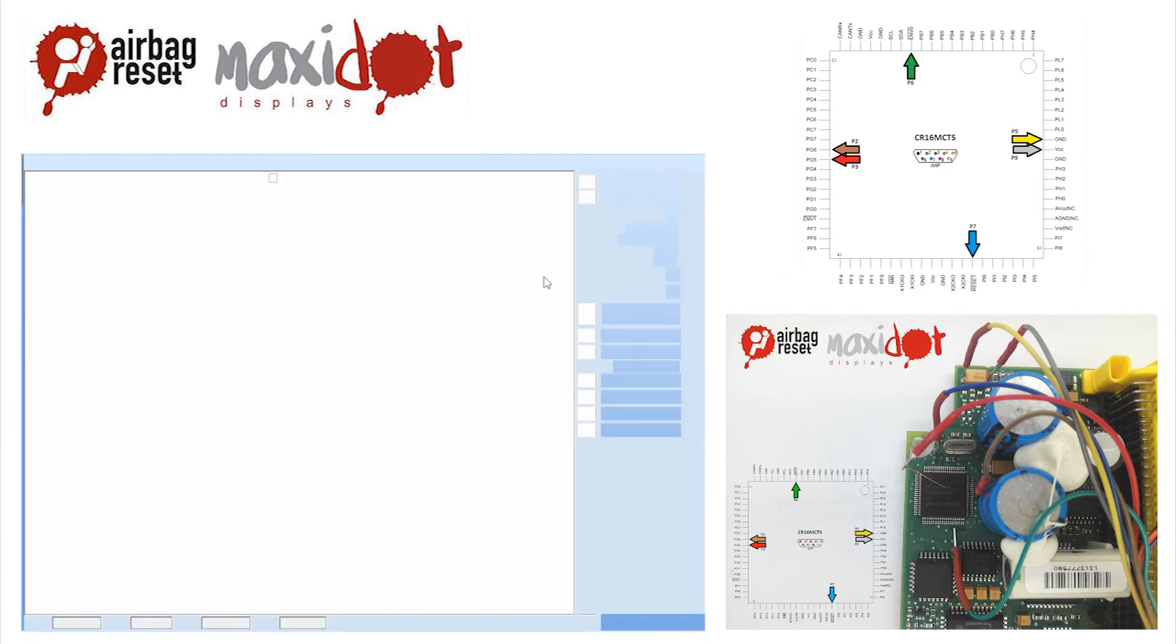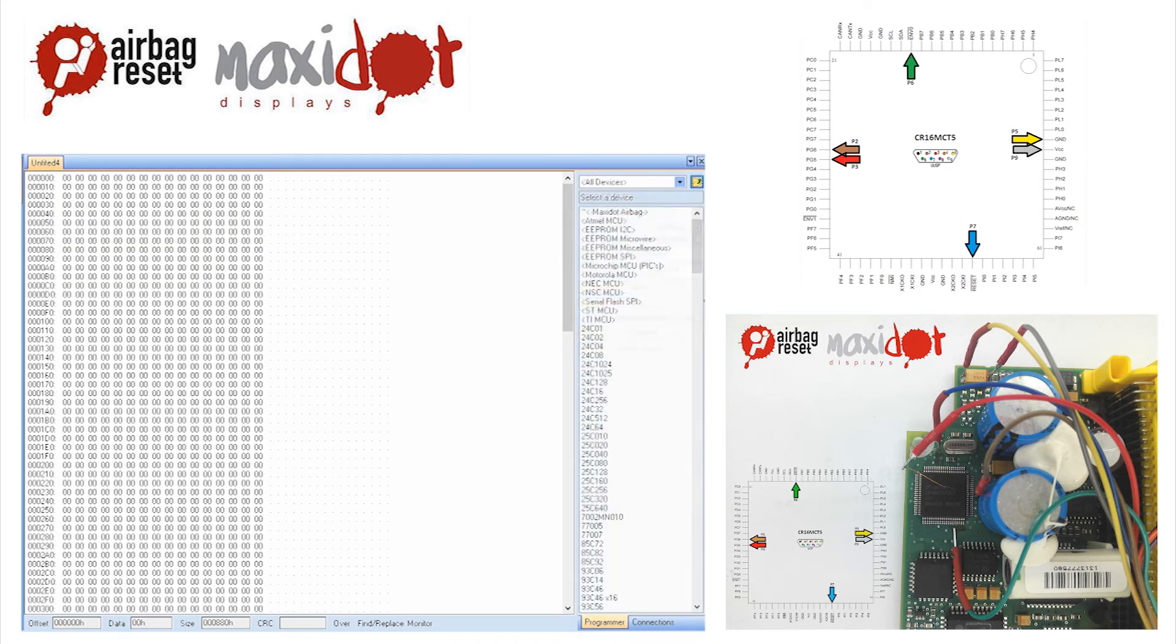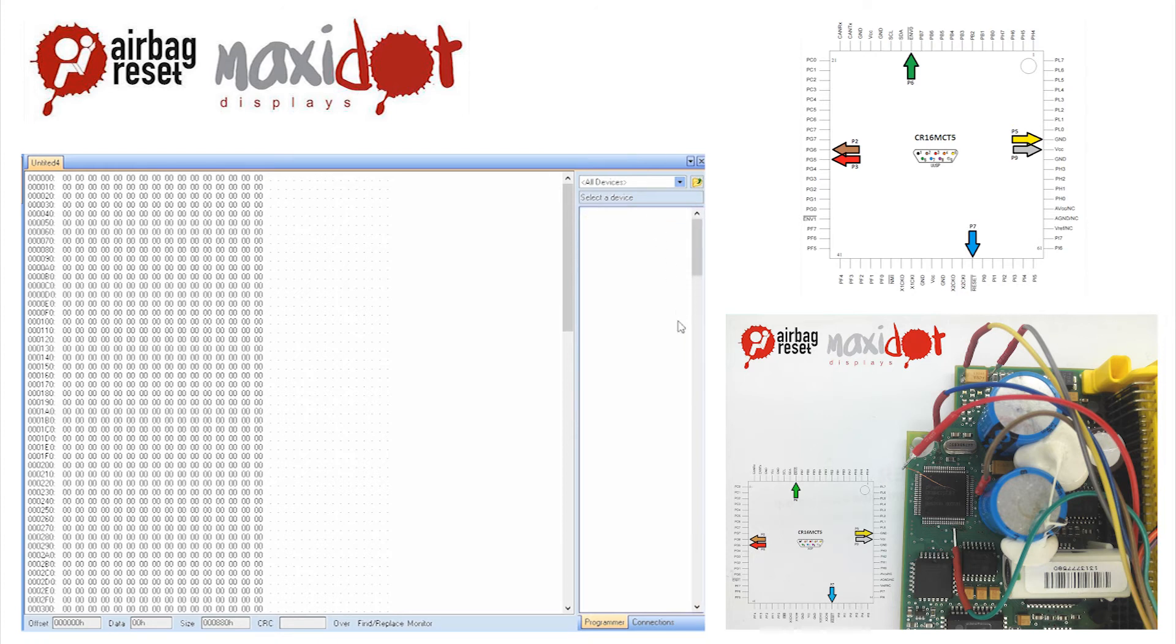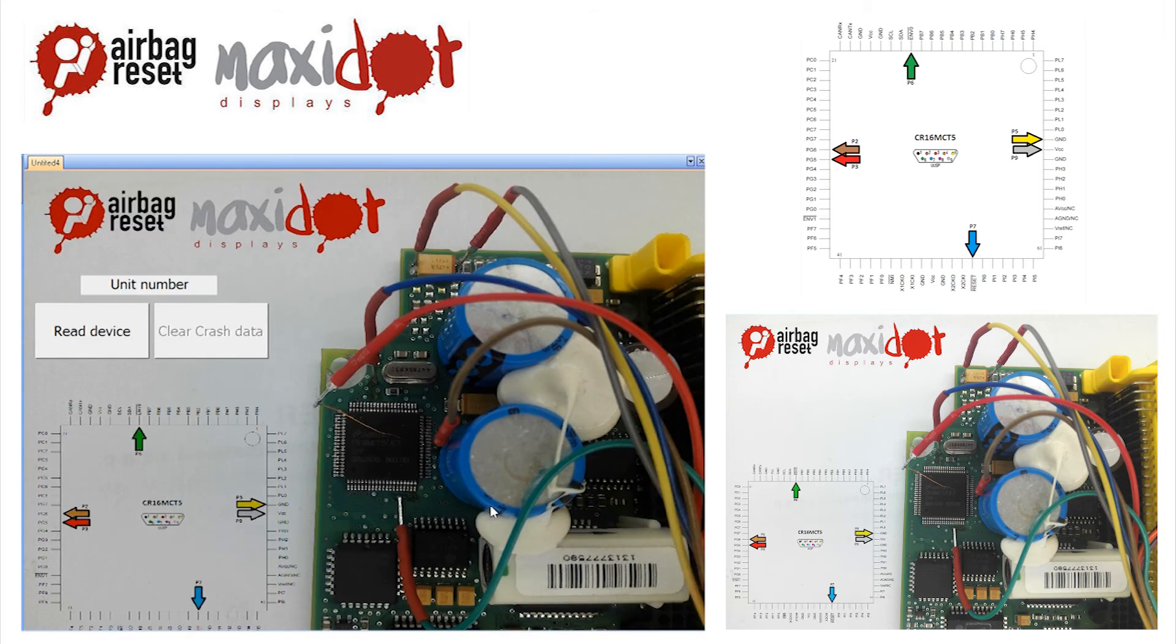To facilitate the work with airbag units, we offer a script which, after easy installation, works with the programmer UPA USB and includes the following features.